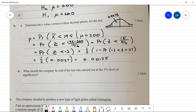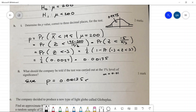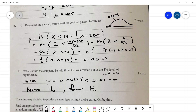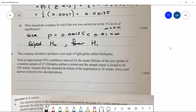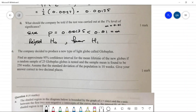At the one percent level of significance, alpha = 0.01. Since the p-value of 0.00135 is less than alpha, we reject H₀ in favour of H₁. The company should be told there is sufficient evidence that the globes last less than 200 weeks.